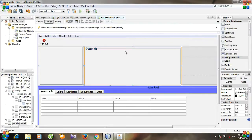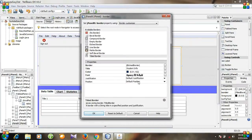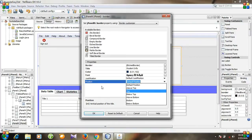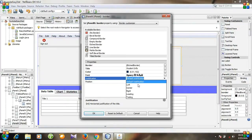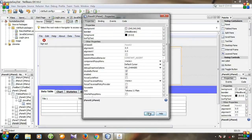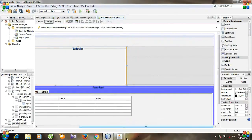I need to make it centered. Go to Properties, then Border, and for Justification select Center. Okay, then close it. Now we need another two panels.